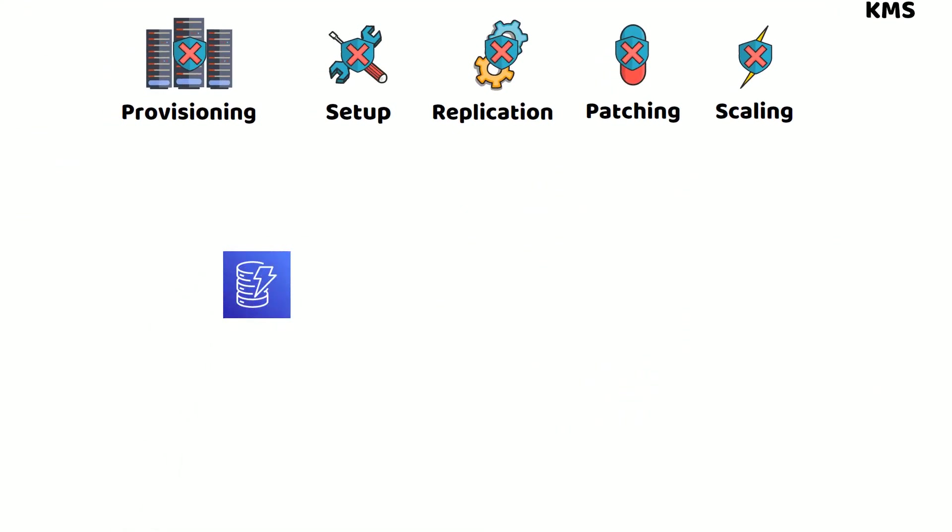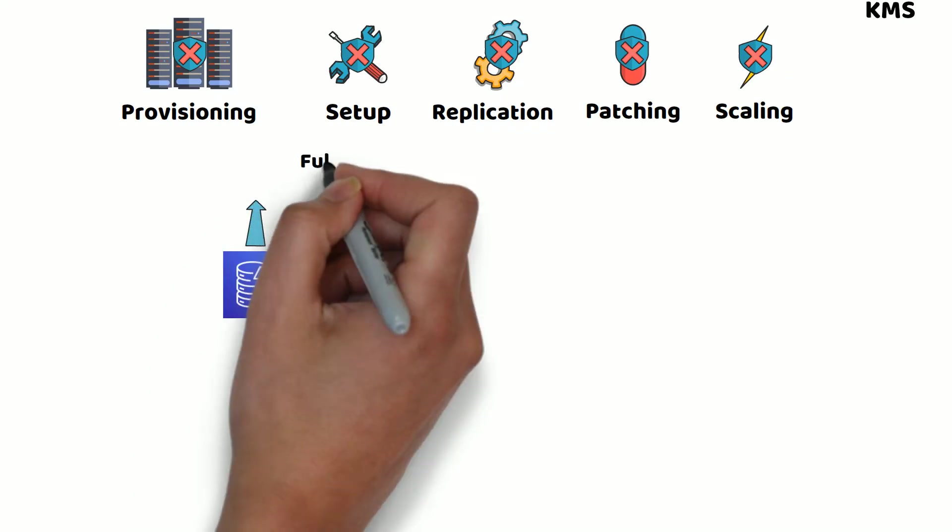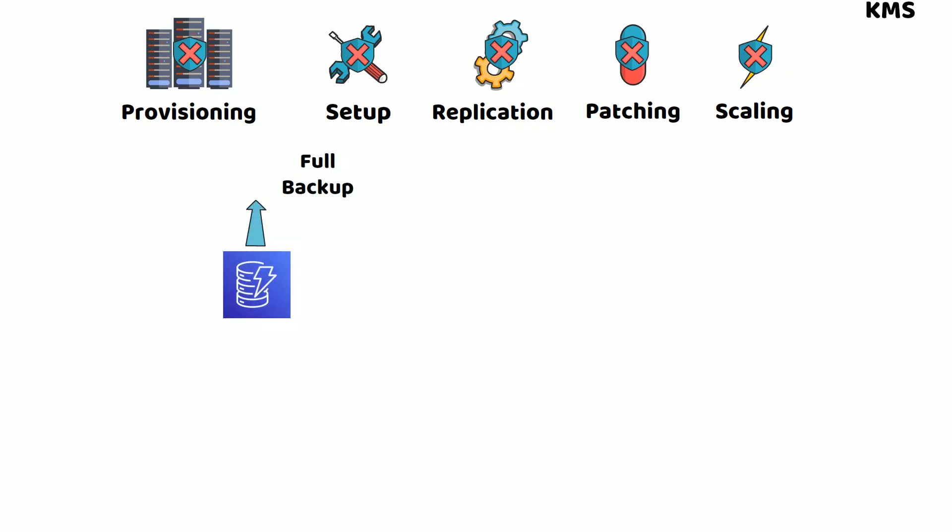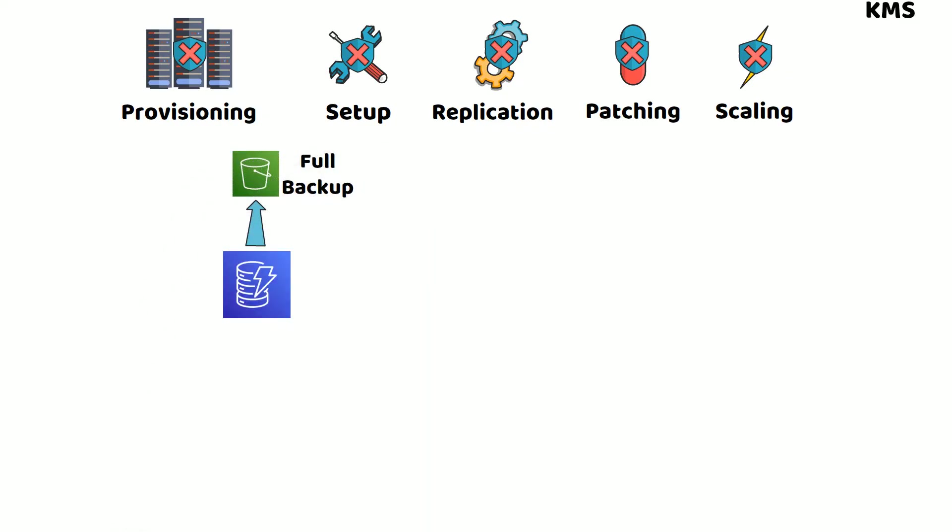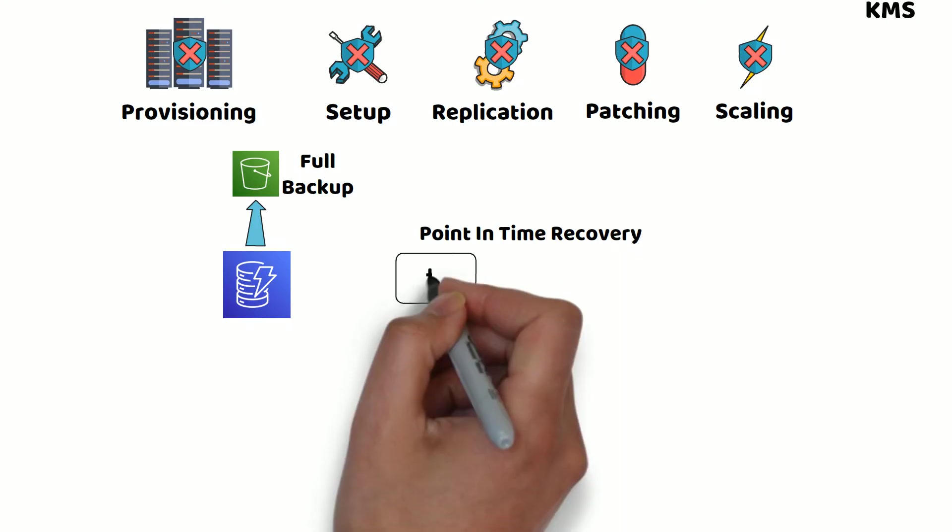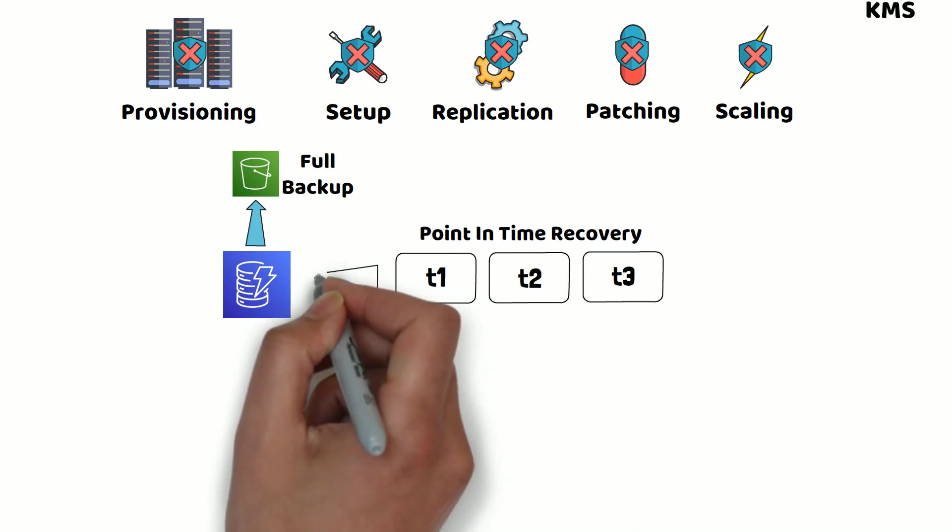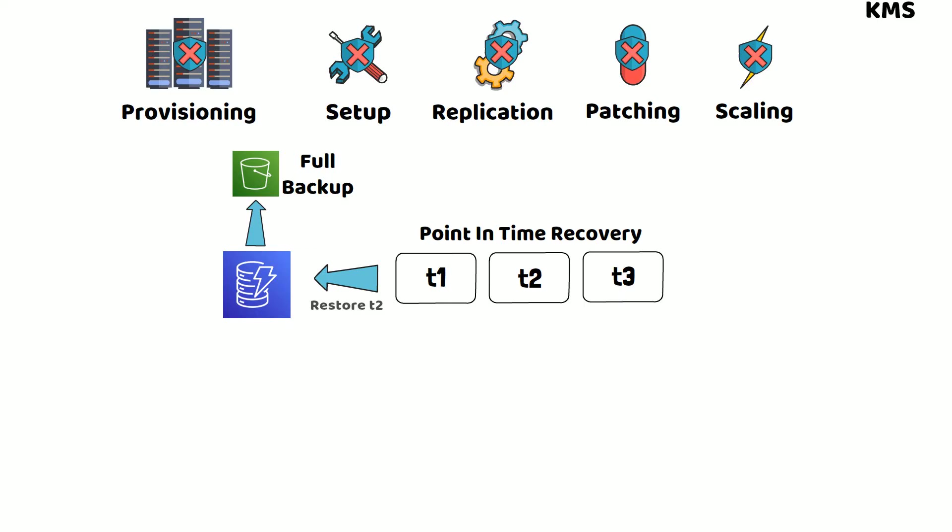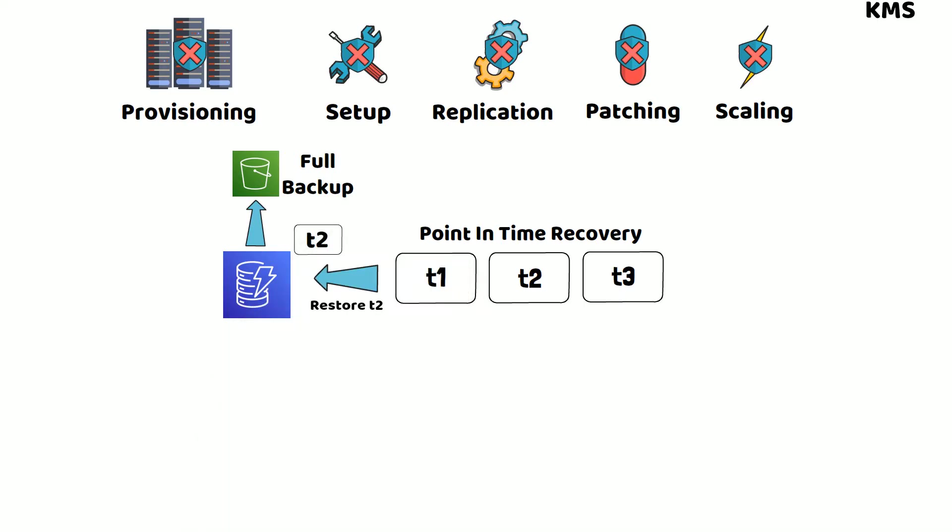DynamoDB provides on-demand backup capability. It allows you to create full backups of your tables in S3 buckets for long-term storage. In addition, it offers a point-in-time recovery feature, allowing you to restore a table to any point in time during the last 35 days.